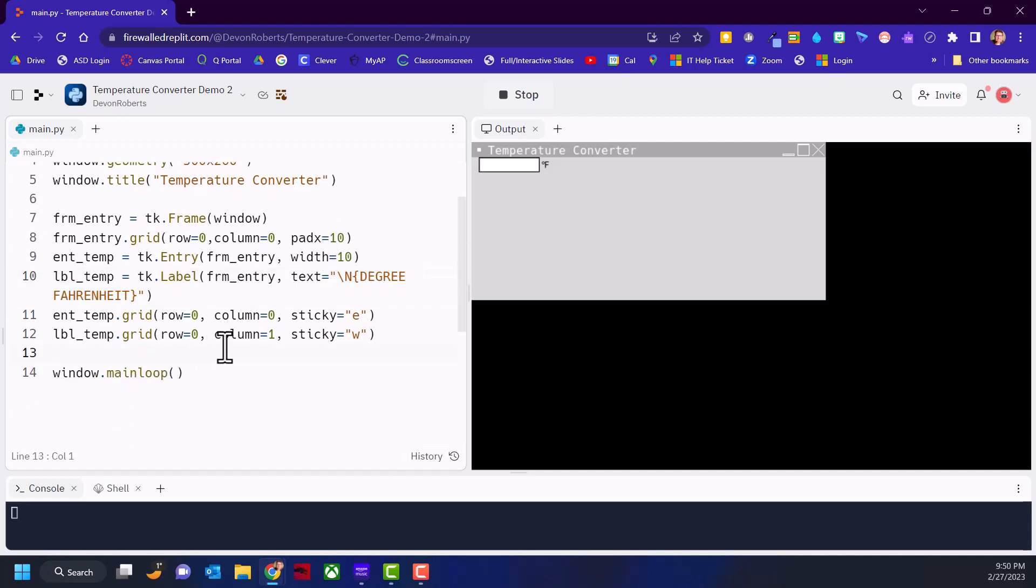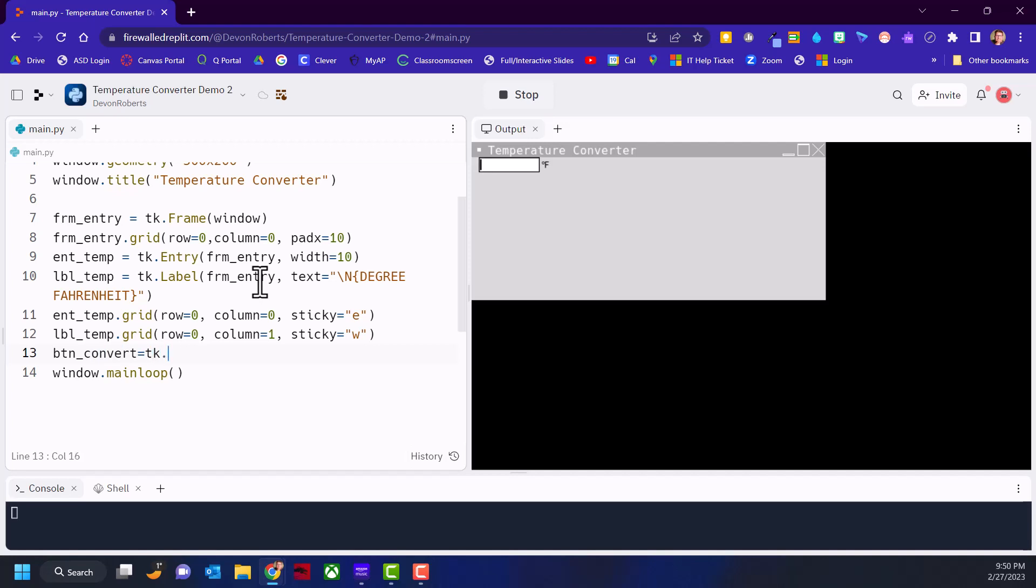Now we need the other part - a button that the user can press that will convert whatever they've put in Fahrenheit and display the Celsius conversion. Let's put button_convert equals TK.Button. We're going to attach it to the frame, and we need some text to label the button - just a couple of dashes and an arrow to indicate it's going to be converted. Later we're going to put a command in here to fire off a function when we hit the button.